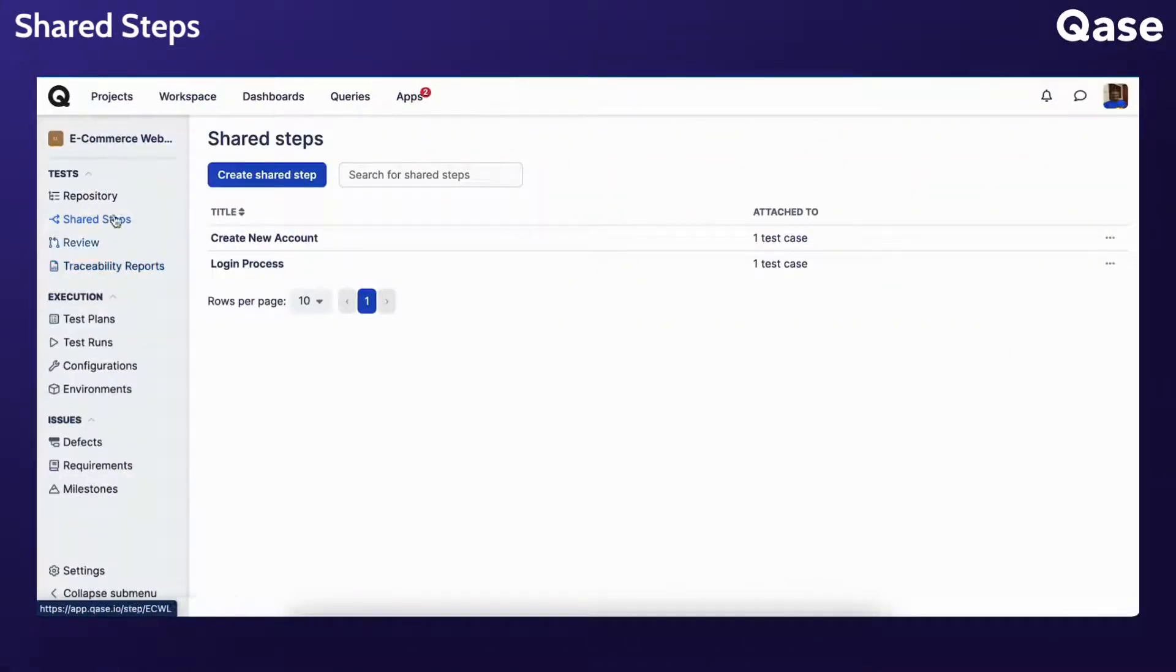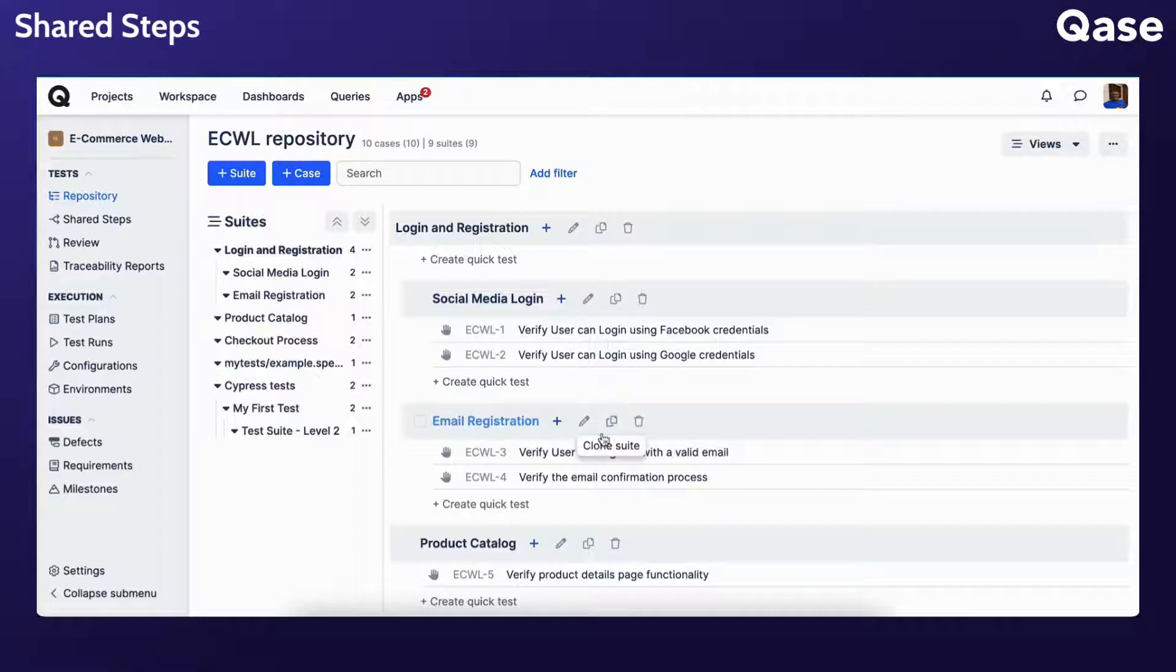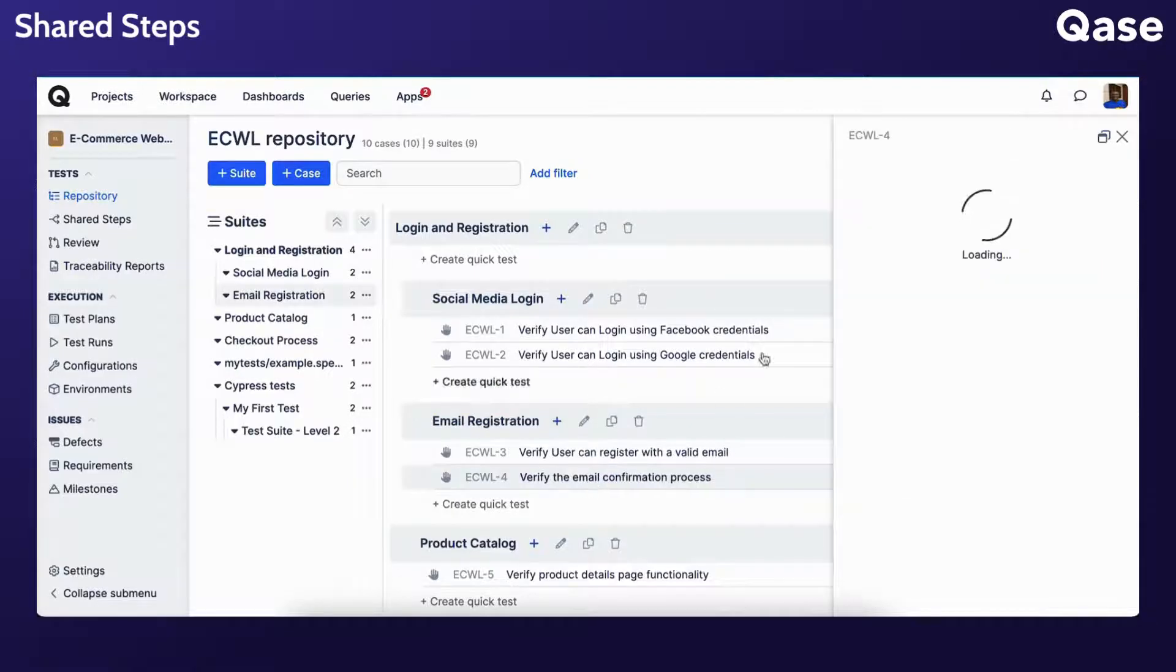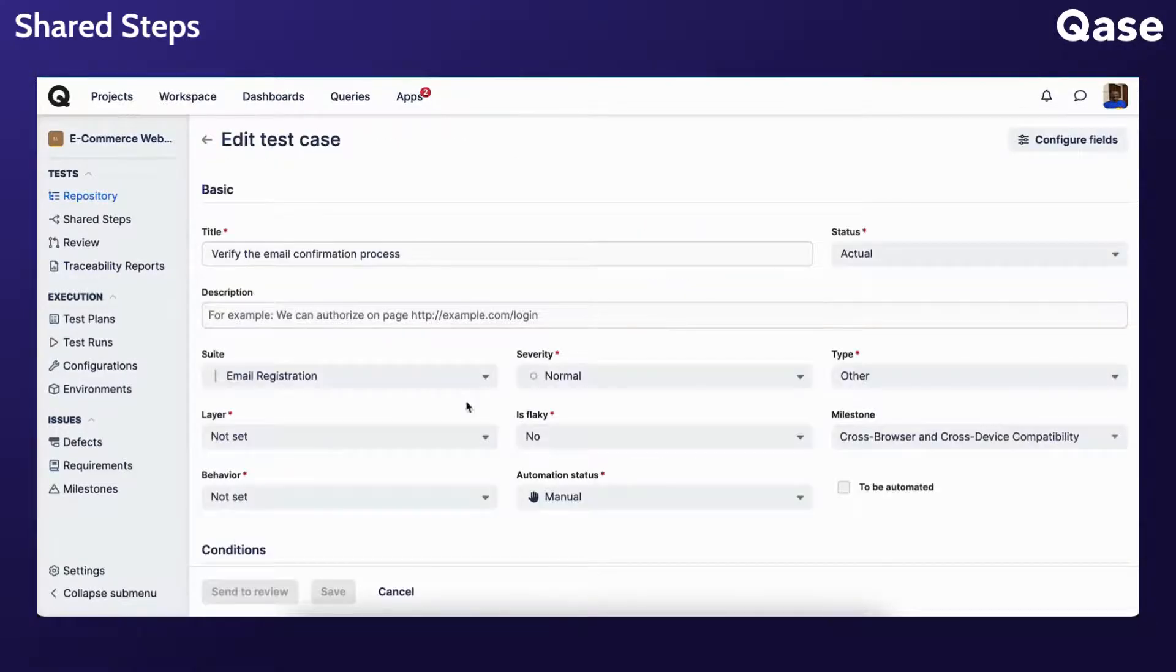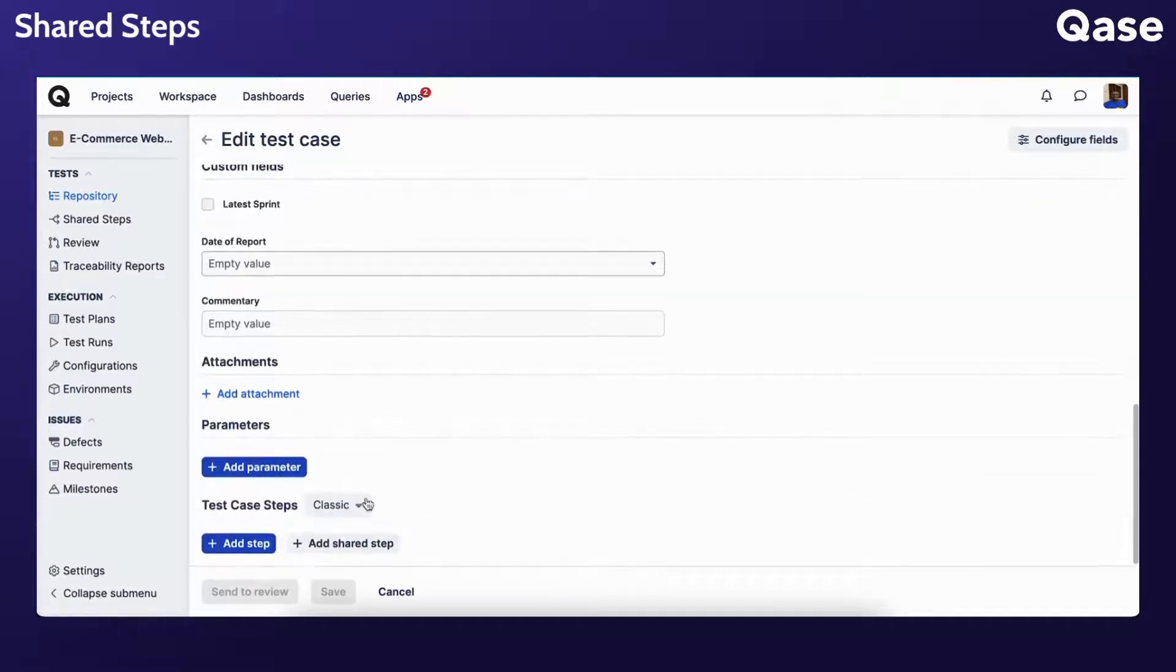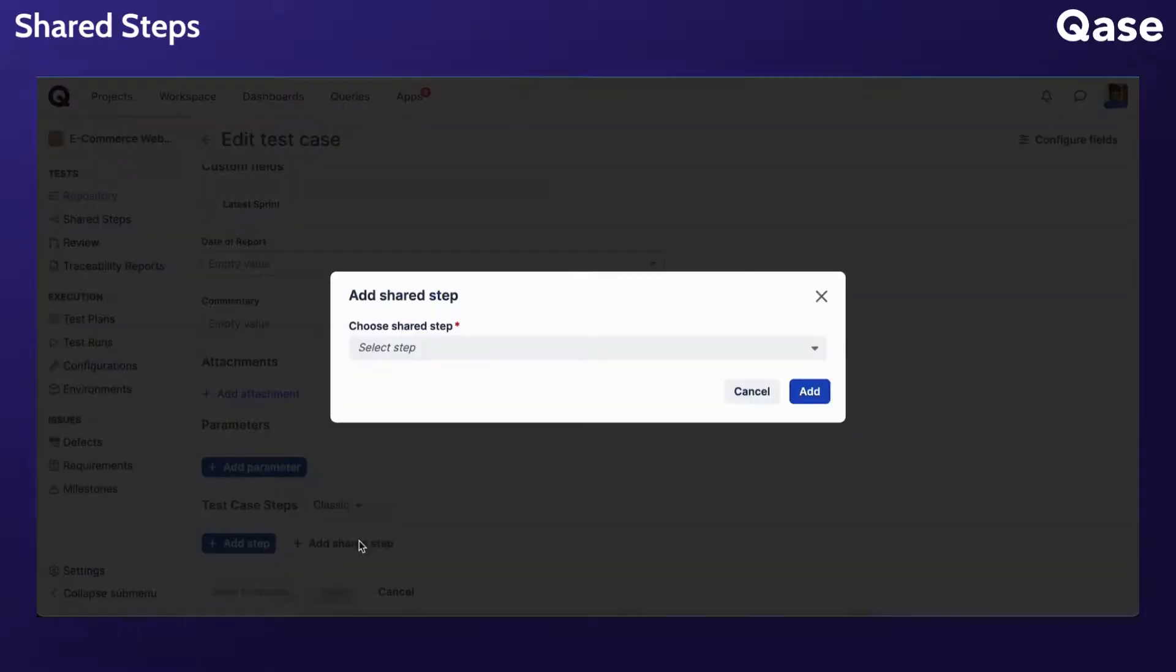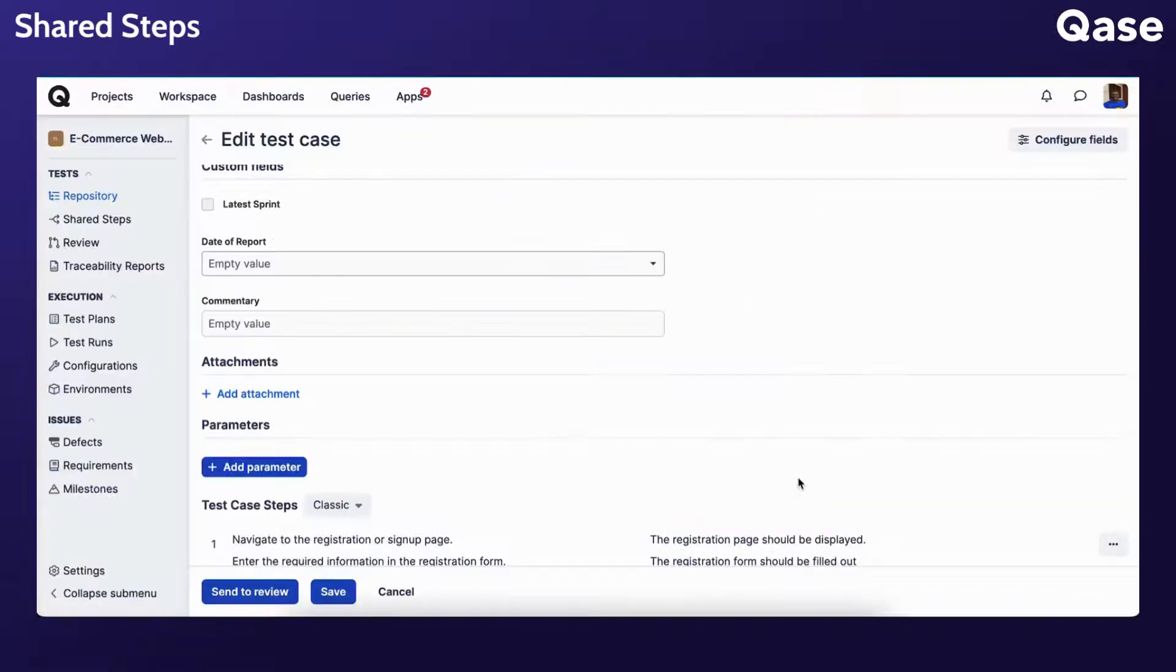After creating a shared step, you can add it to a test case when creating or editing a test case. All you need to do is scroll down and click Add Shared Step. You can also preview the shared step you want to add, and then click Add.